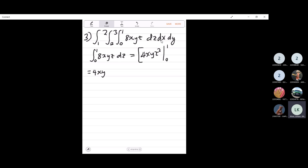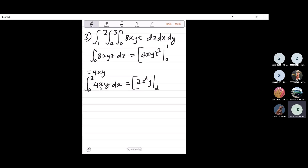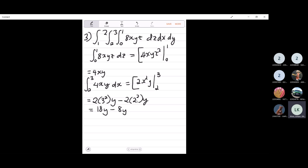Then we move on to integrating 4xy with respect to x from 2 to 3. This gives 4x squared over 2 times y, which is 2x squared y. Evaluating from 2 to 3: 2 times 9 times y minus 2 times 4 times y, which is 18y minus 8y, giving 10y.